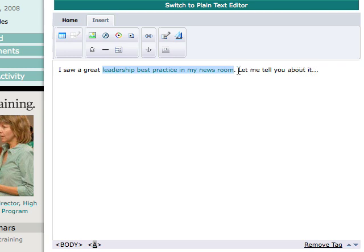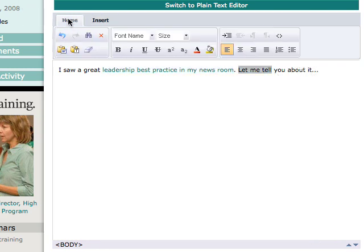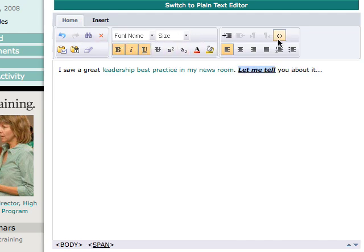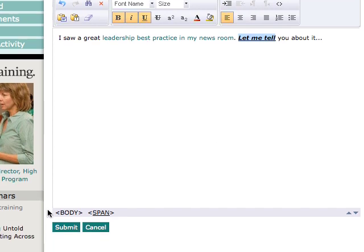I can also, if I want to make something bold, go back here and change the formatting — I can make it italics, underline it. Any formatting that you can do in typical word processing software you can do here. So when I'm finished, I click Submit.